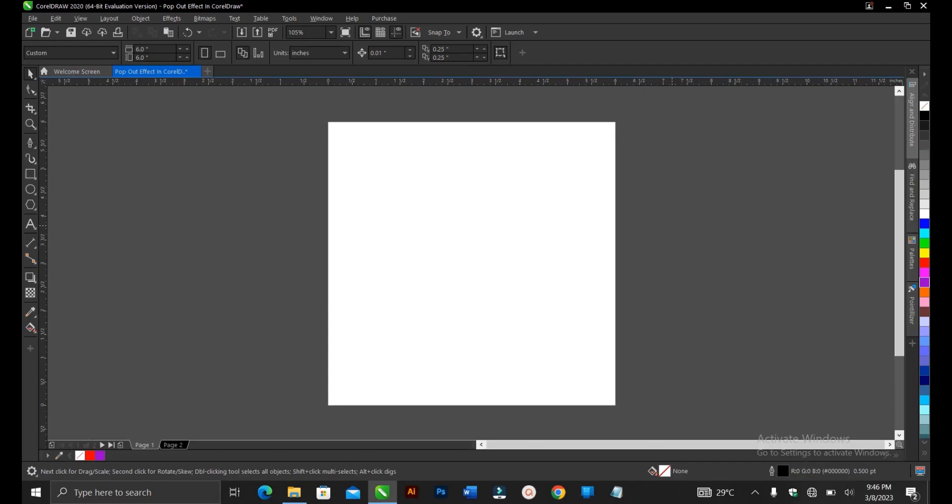In this video tutorial, I'll be showing you how to create a pop-out effect here in CorelDRAW. It's very simple and very easy to do.